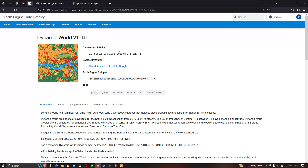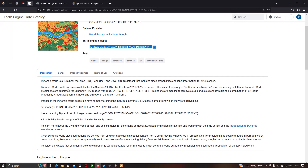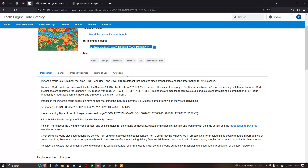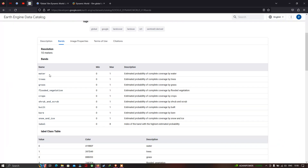The Dynamic World land cover dataset is of 10-meter resolution and is available from 2015 to 2023. The data set providers are World Resources Institute and Google. Dynamic World predictions are available from the Sentinel-2A collection from 2015 to present. The different bands correspond to the land cover types from water and trees through to snow and ice.